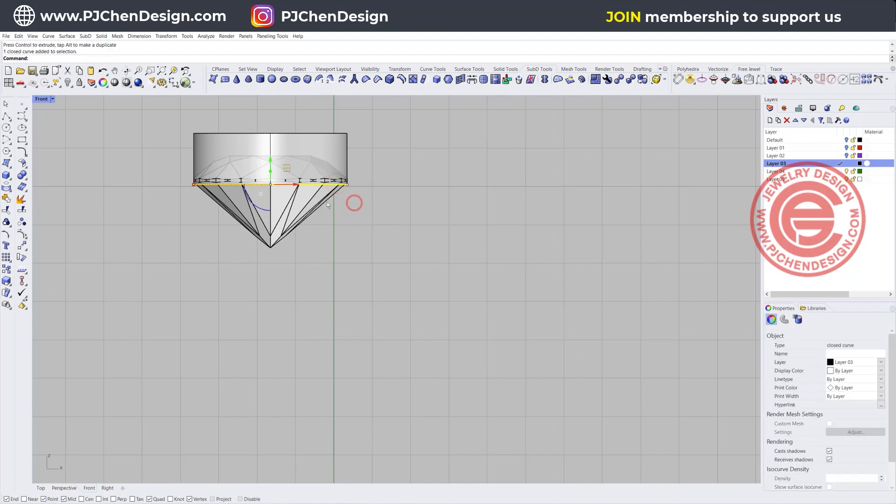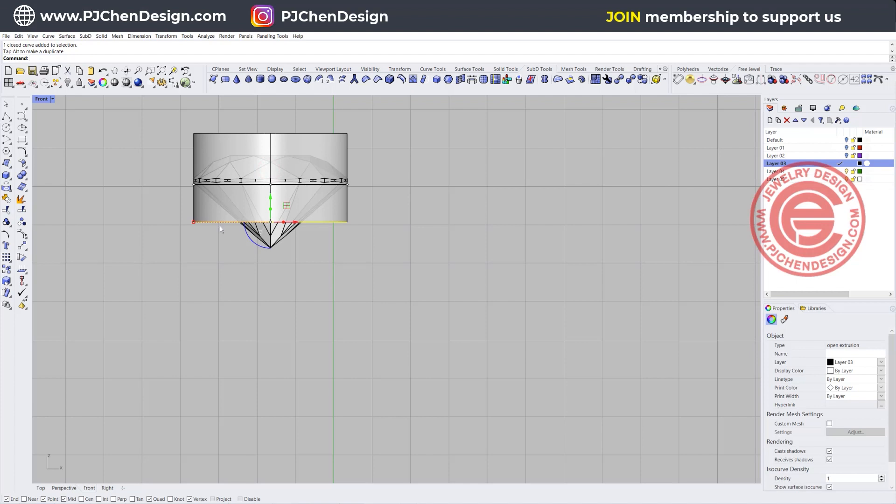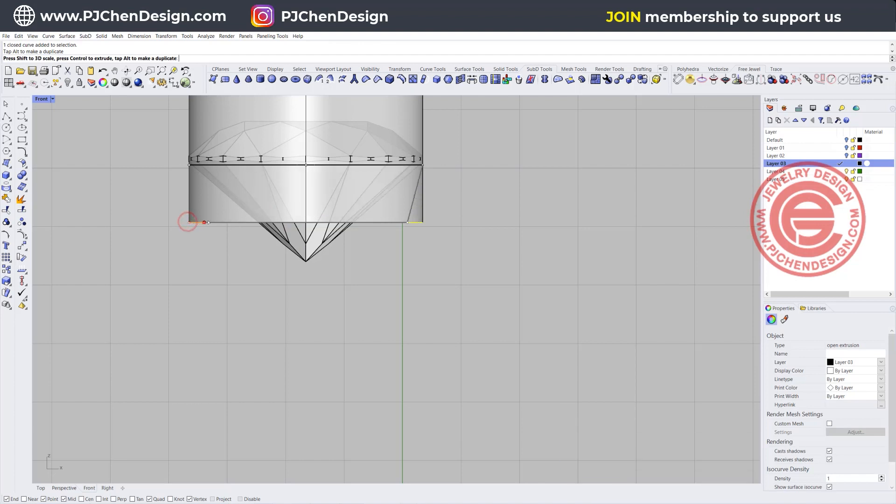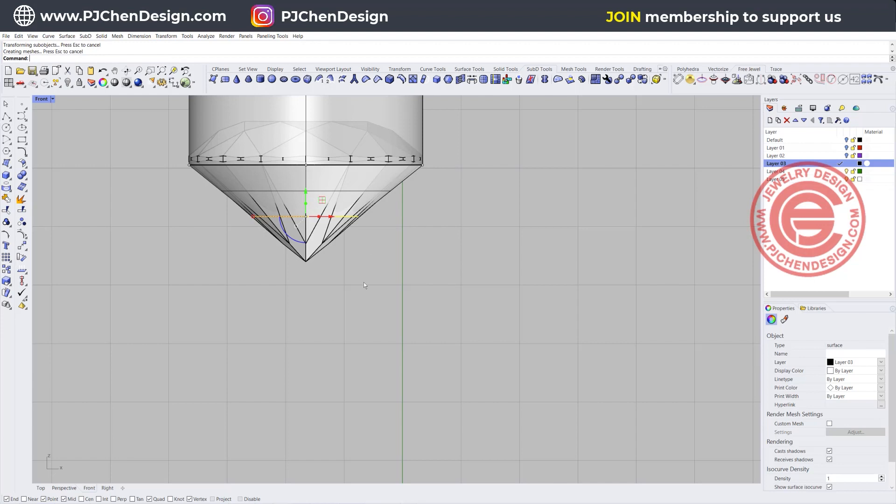That's the first thing we want to do, creating a collar for our stone. I'm going to pick up exactly the same curve and I'm going to extrude it one more time halfway of the stone.